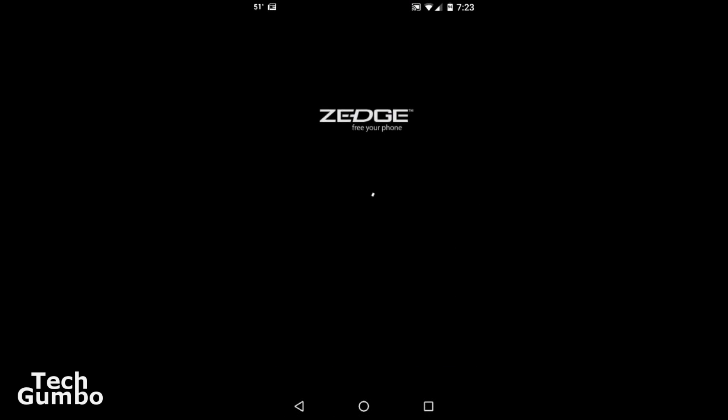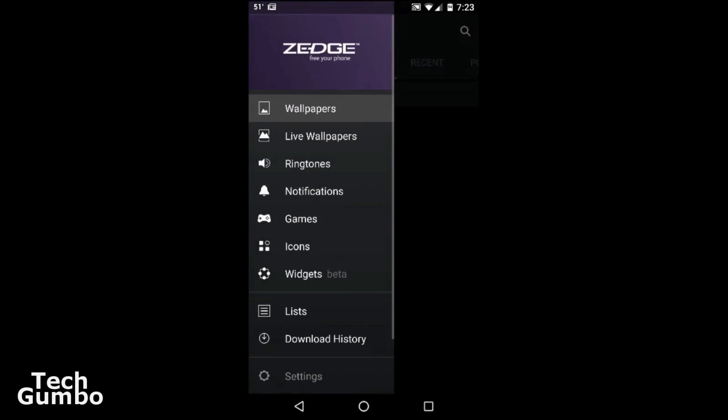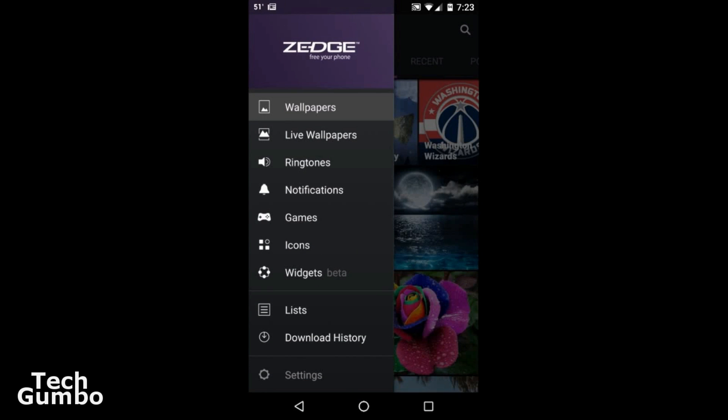You'll see all these options here on the left hand side for wallpapers, live wallpapers, ringtones, notifications, games, icons, and widgets.